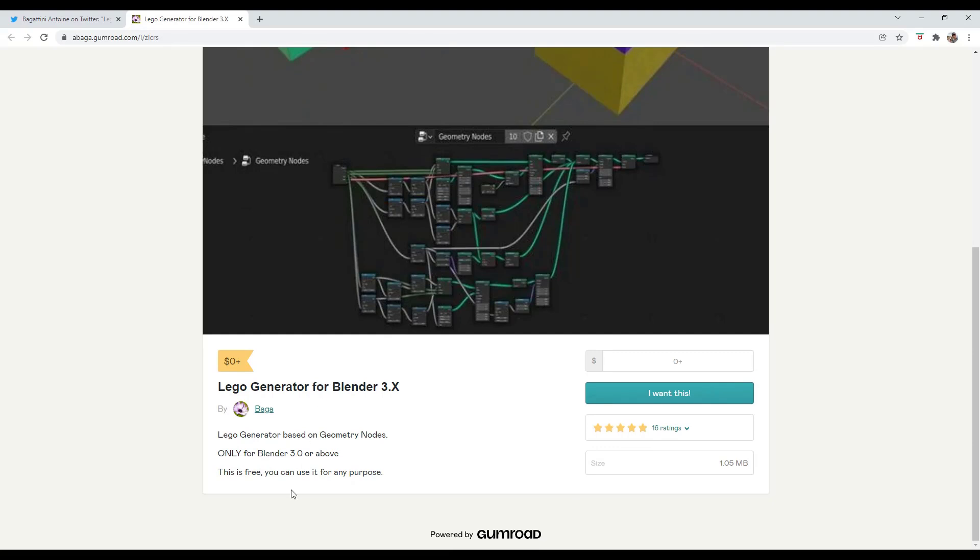And on top of that, he's made it available for free. So I would recommend if you can, please donate to him in this box right here for creating all this very cool stuff.